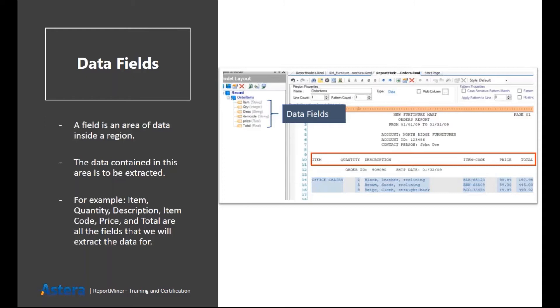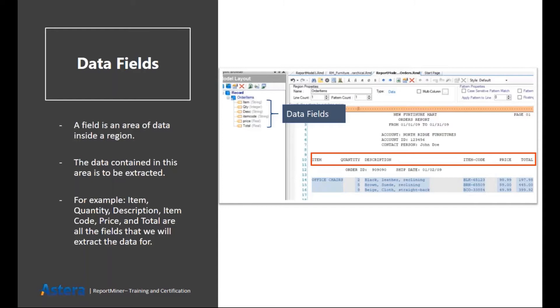Its item code, its price, and total price. So these all columns when translated to the output file are called the data fields, and they basically represent the columns in the output file. They are highlighted by a bluish color inside the data region.